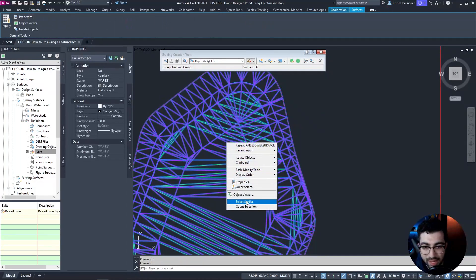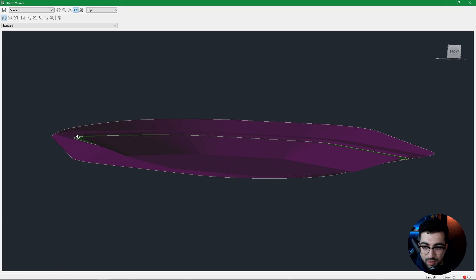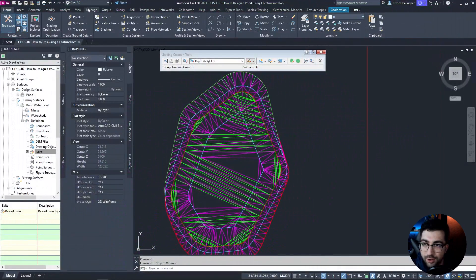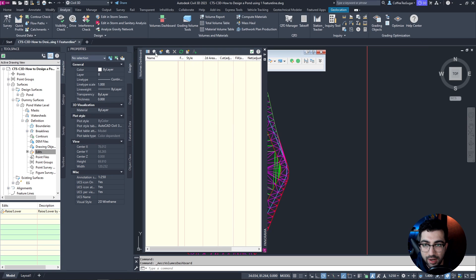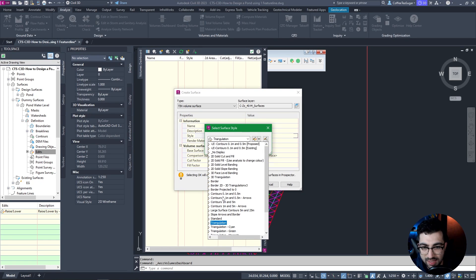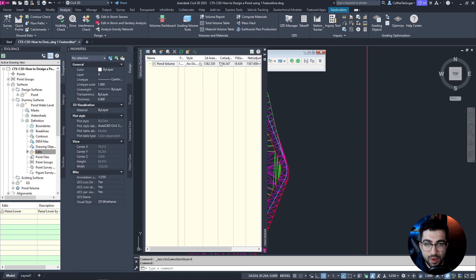Now if I select these two and go to Object Viewer, you can see the top of the berm is at the top of the pond and scrolling down you can see the 300 mm drop. That is the minimal cut or fill that will appear in our analysis. So let's go to Analyze Volume Dashboard and create a new volume surface — name it 'pond volume' with no display style.